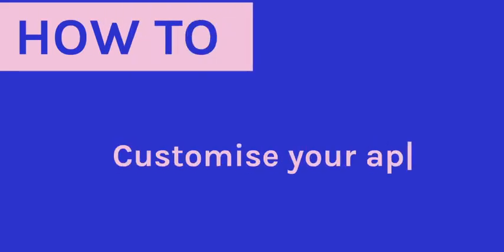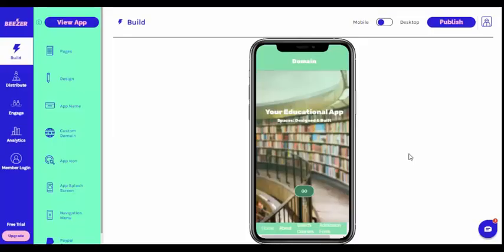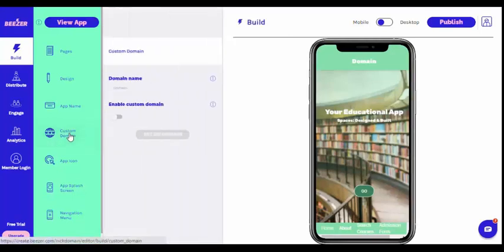How to customize your app's domain. Standard Beezer apps are accessed with a URL ending with .beezer.com, but this feature lets you customize that, changing it to any domain that you own.